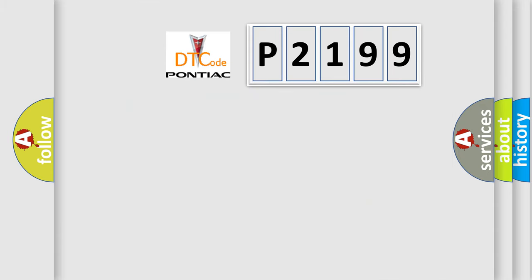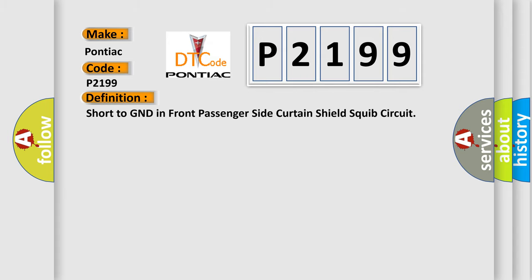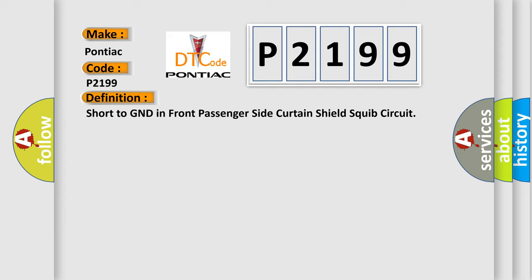So, what does the diagnostic trouble code P2199 interpret specifically? Pontiac, car manufacturer. The basic definition is Short to GND in front passenger side curtain shield squib circuit.